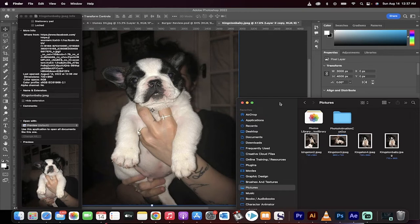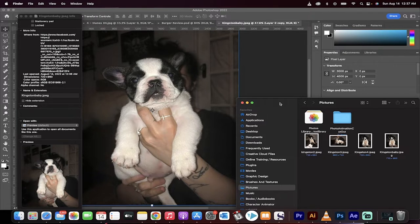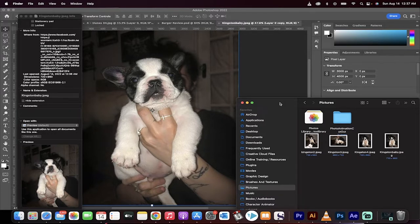Hello everybody, welcome back to another Adobe Photoshop tutorial. This one's a little strange because I'm going to show you how to take low resolution images and turn them into high resolution images and make them as good or better than the original. Now that sounds like a mouthful. Let me show you what I'm talking about.